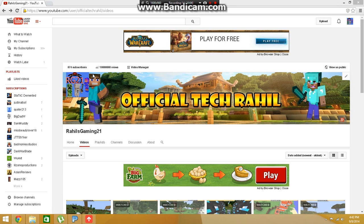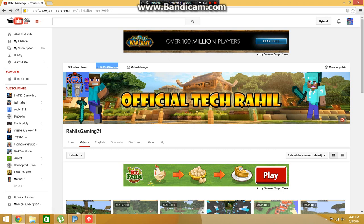What is up guys, this is ReheelsGaming21, and this is a video on a views hack for your Minecraft channel or whatever kind of channel you have. It's not permanent, but it's just to trick your friends or whatever.